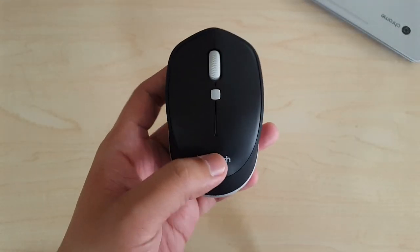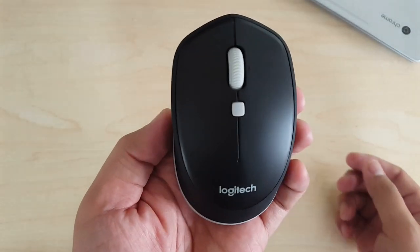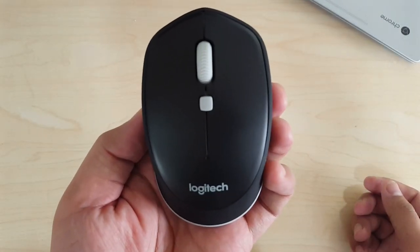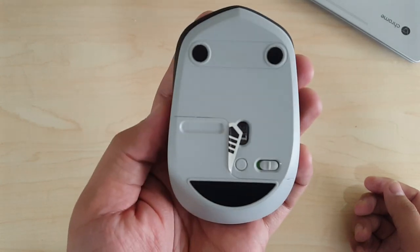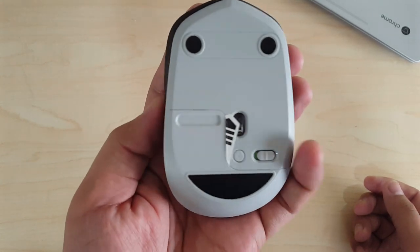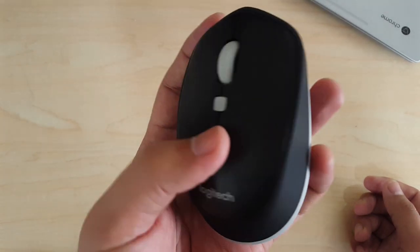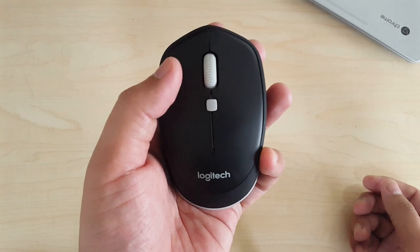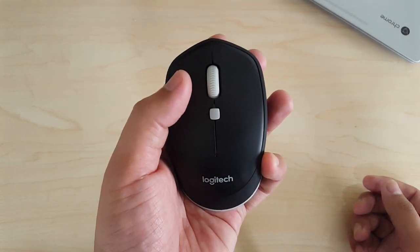So this is the Logitech M337 Bluetooth Mouse. It's compatible with laptops, netbooks, and desktops with Bluetooth. It can also be used with selected tablets.